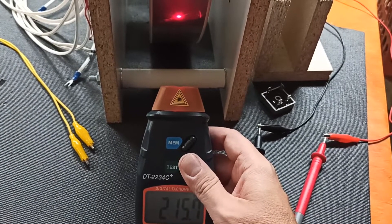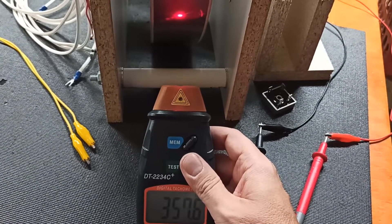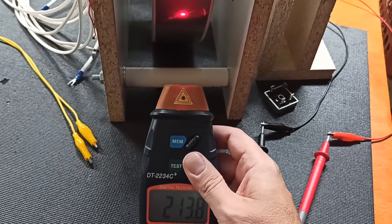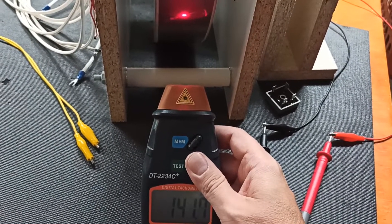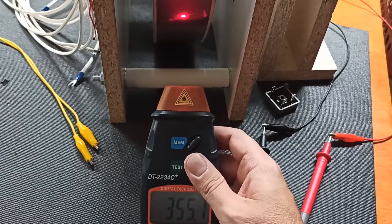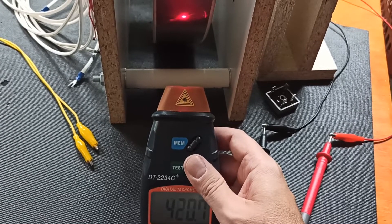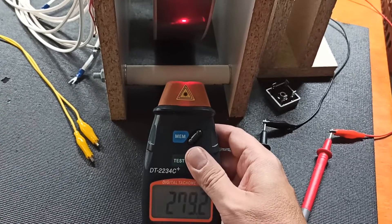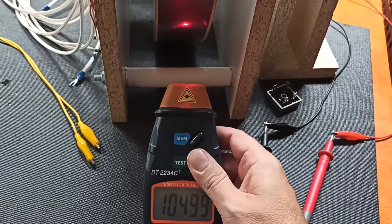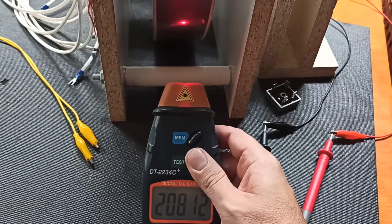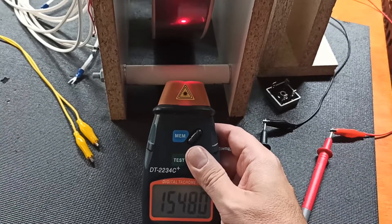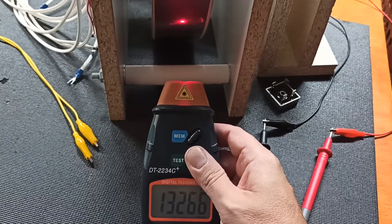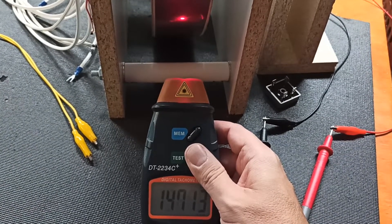This tachometer kind of sucks. 114 or 40? Oh my god, this thing sucks.